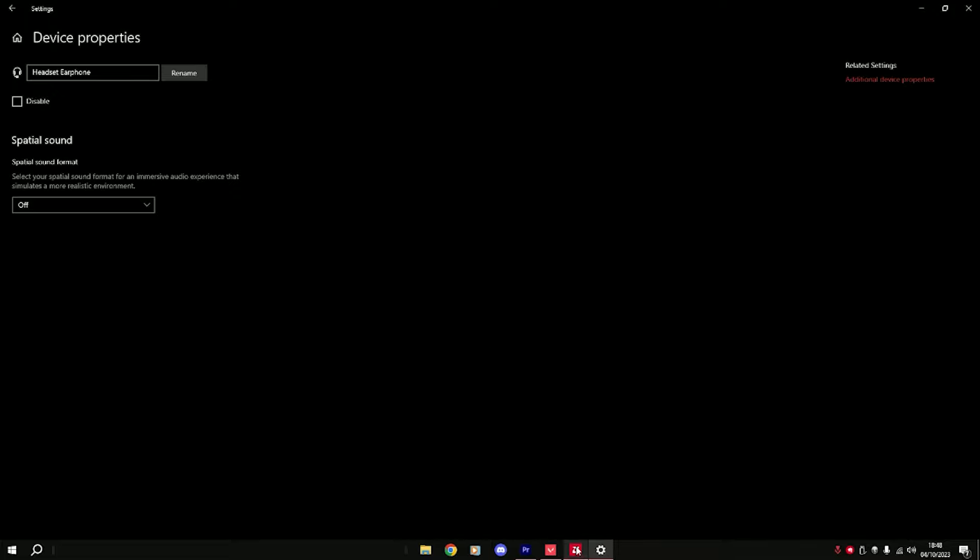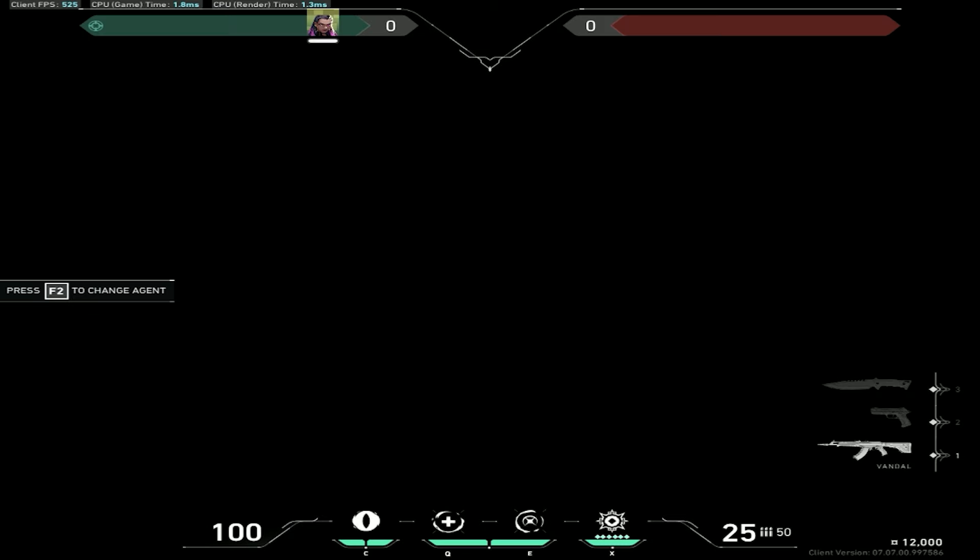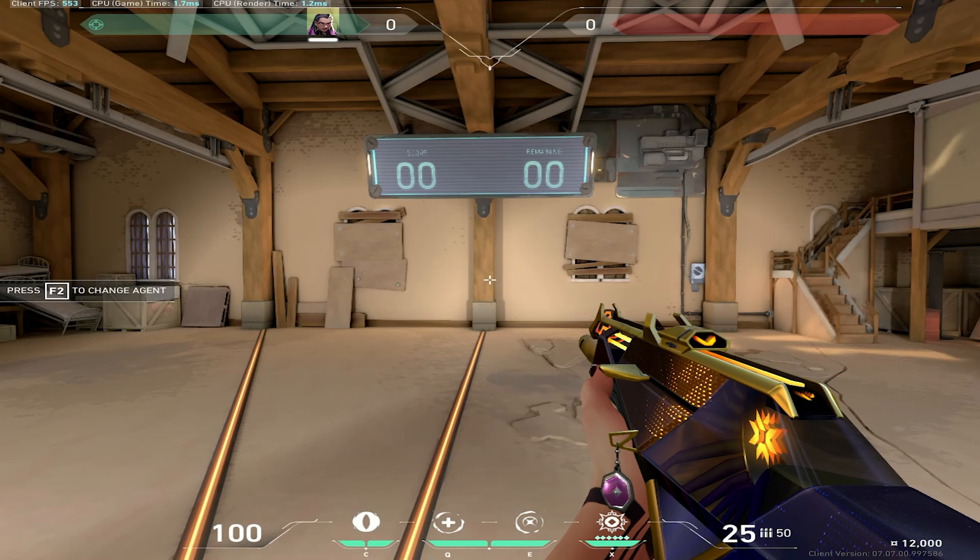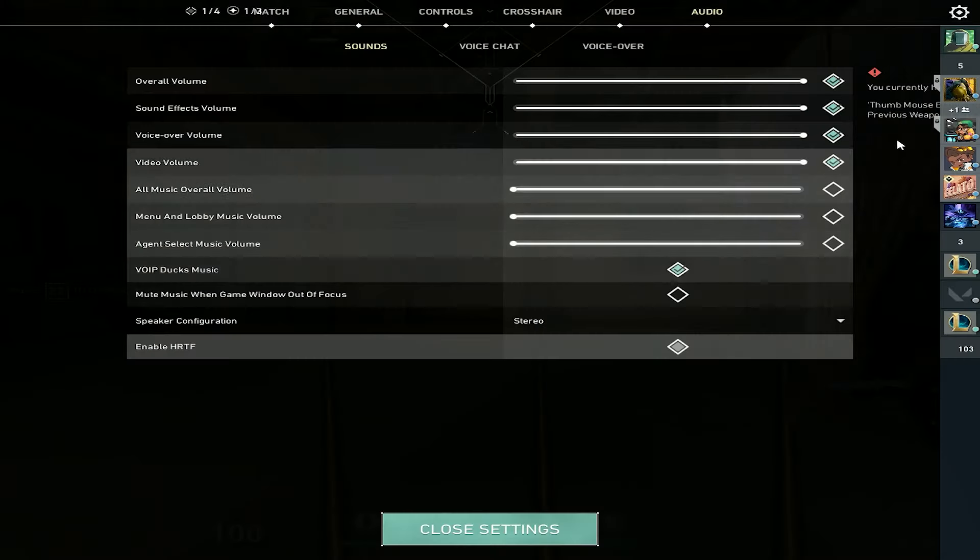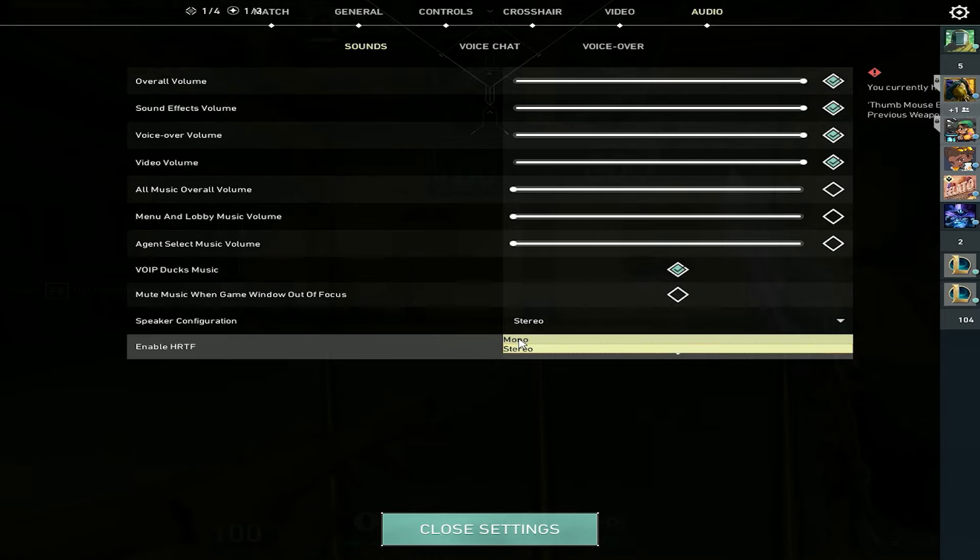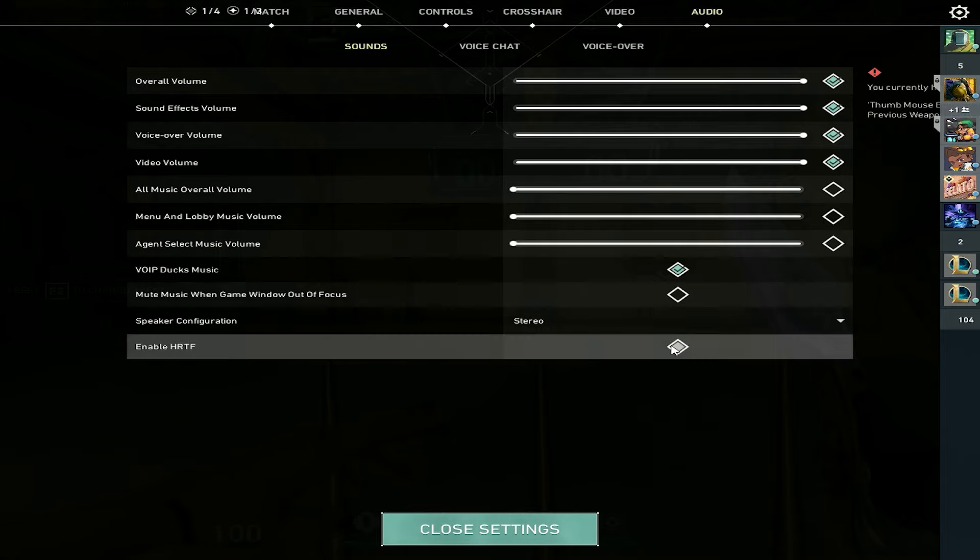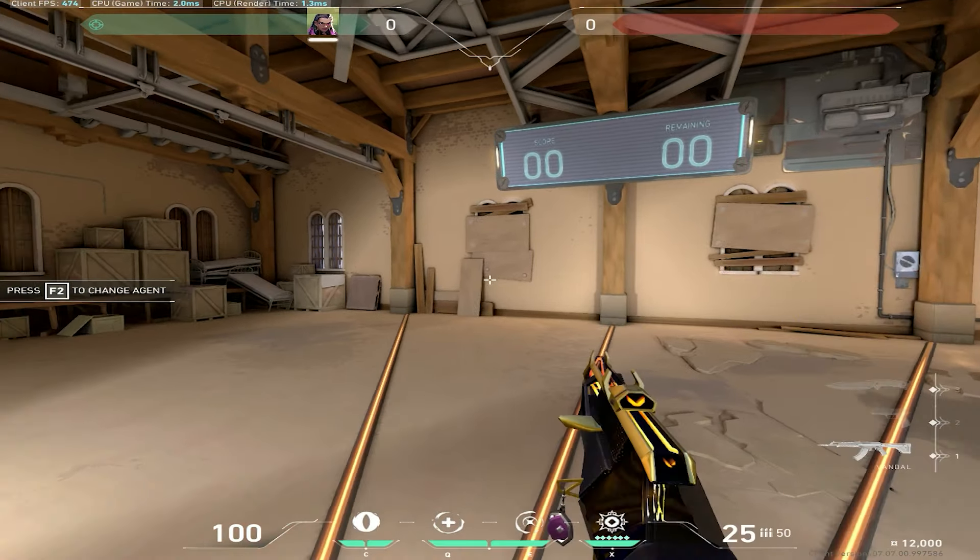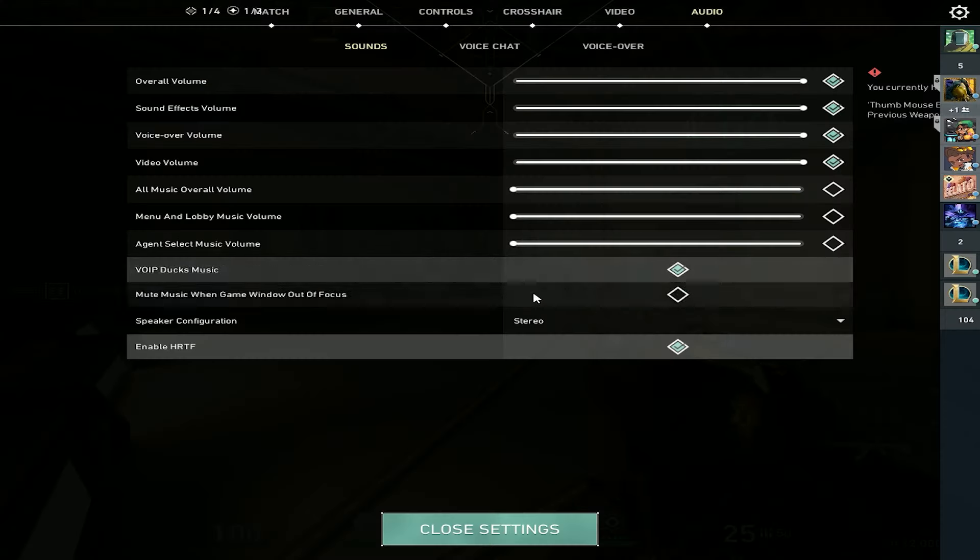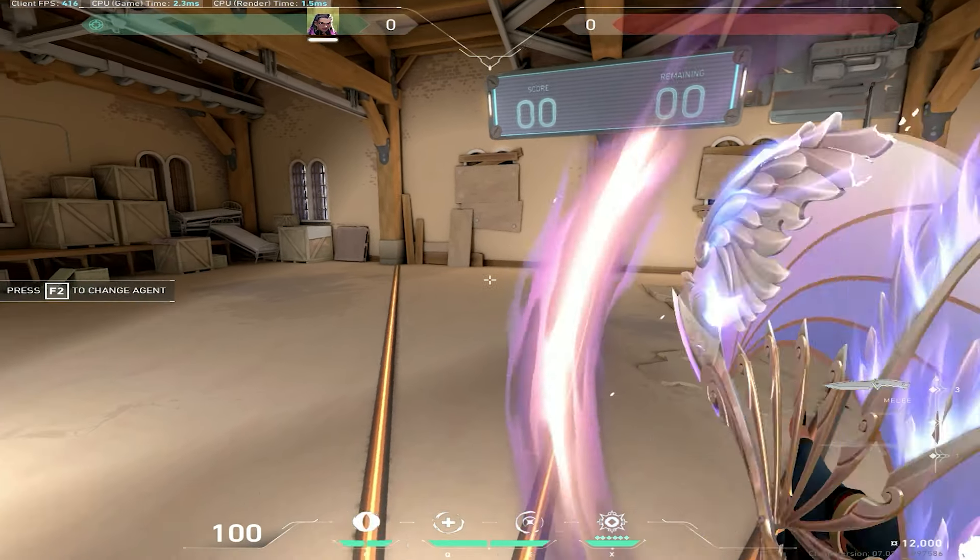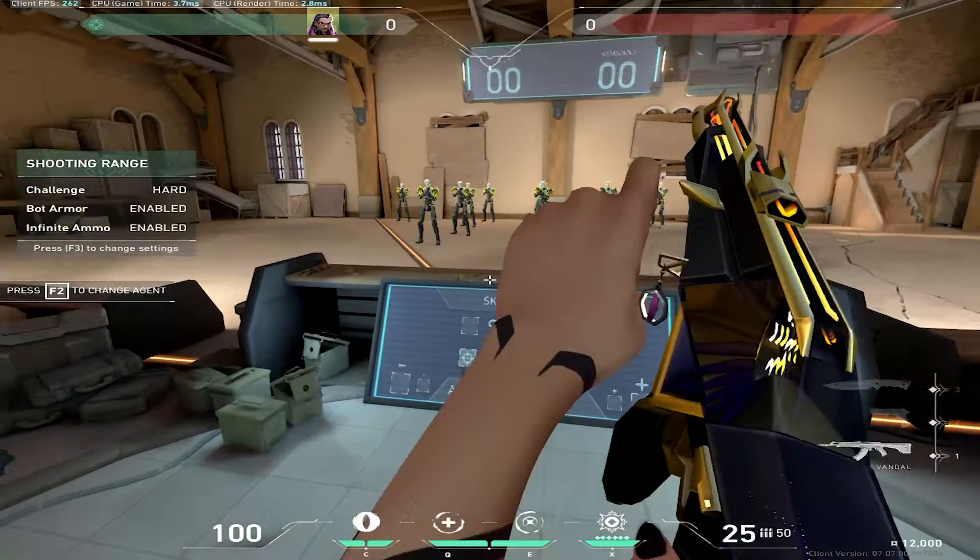Afterwards, you go back to Valorant. On your audio settings here, make sure your speaker configuration is stereo and disabled. We should disable HRTF. Now it should sound better.